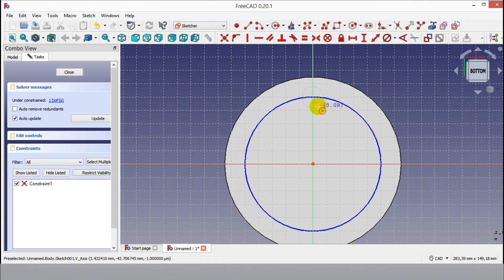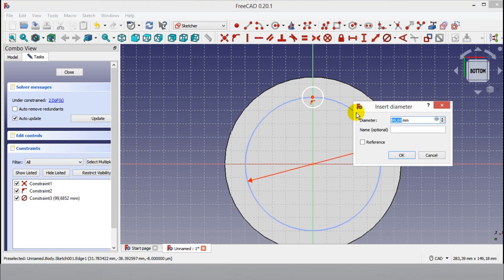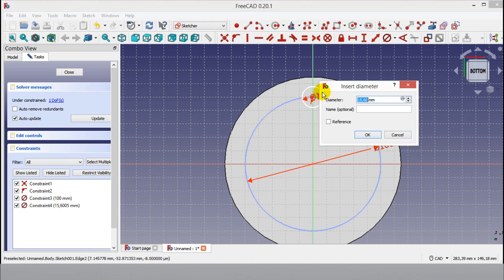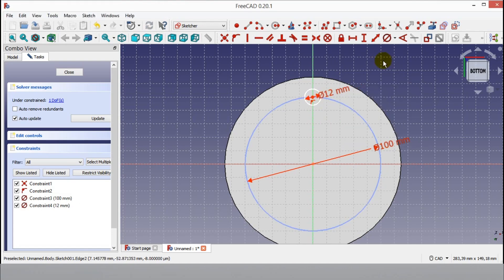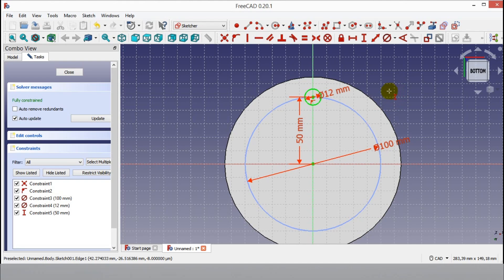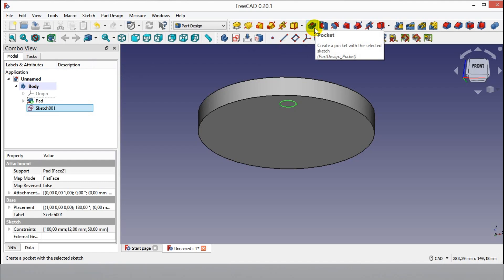Then click the button again and draw a circle as shown in the video. Click the constrain button and enter the diameter of both circles from your keyboard. Click the vertical constrain button, then click the center point of the circles, enter 50mm distance and click OK. Click close to exit the sketch, then click the Pocket button, enter 10mm length, and click OK.